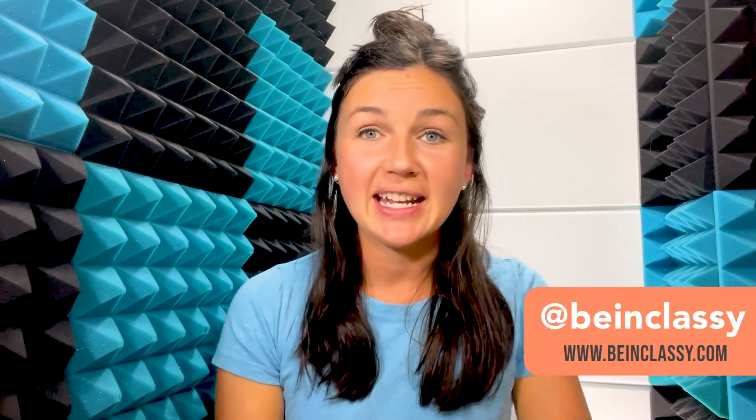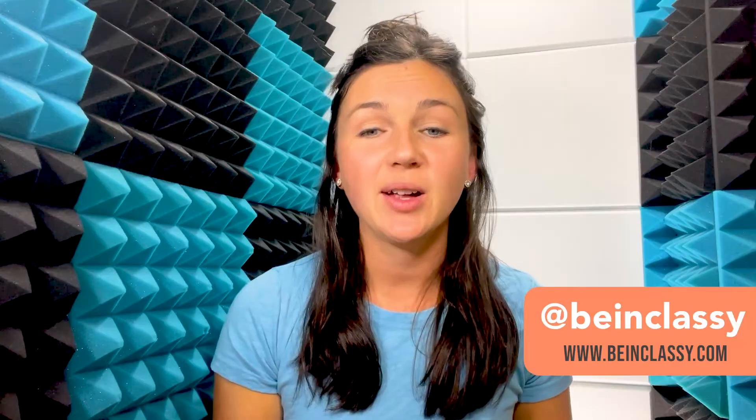Hey everyone, welcome to Being Classy. My name is Jessica and in this video I want to show you how to attach a file to an Outlook email.